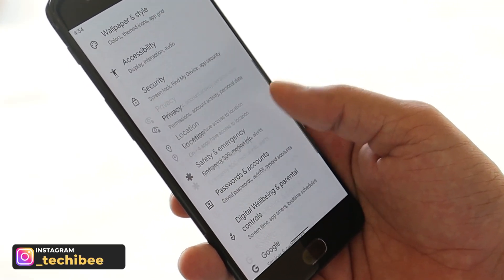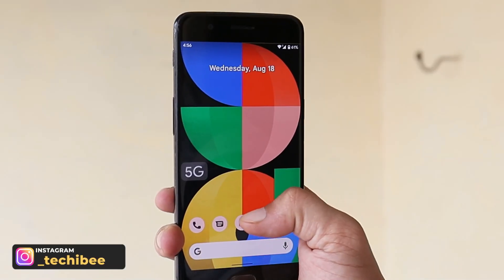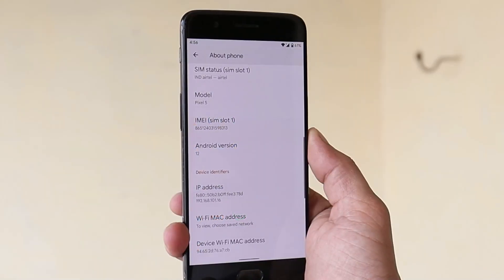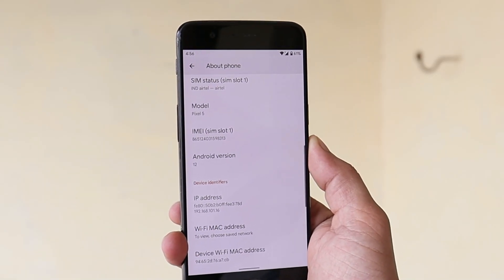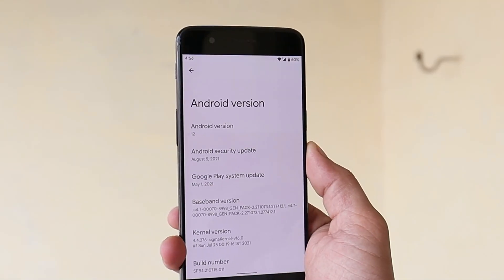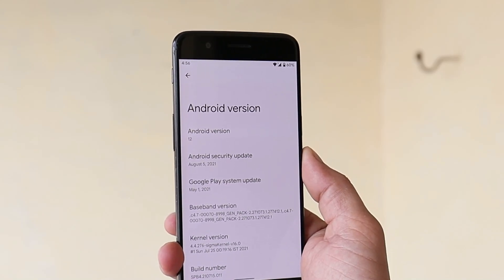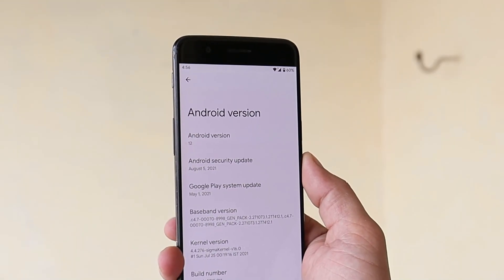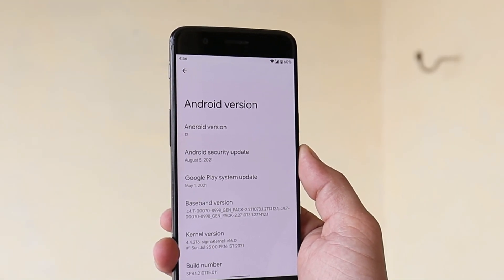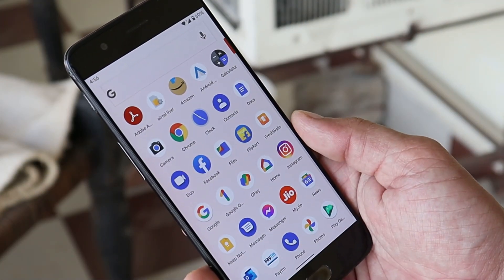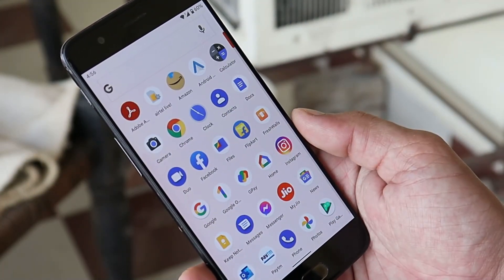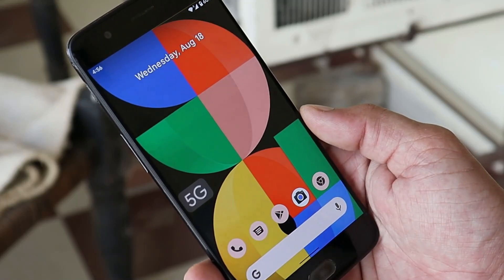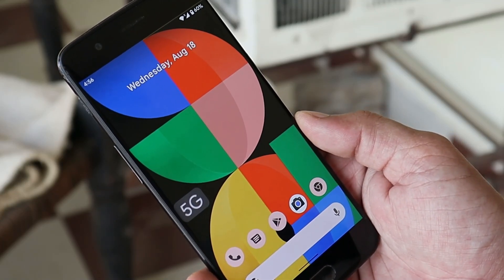First, let me show you the software information. On our OnePlus 5, we have used the Pixel 5 GSI image. Android version is Android 12 Beta 4 with the August 5th, 2021 security patch. If you want to install Android 12 Beta 4 on your OnePlus 5 or 5T, all the necessary files can be found in the description below, and at the end of the video you can also find the installation guide.